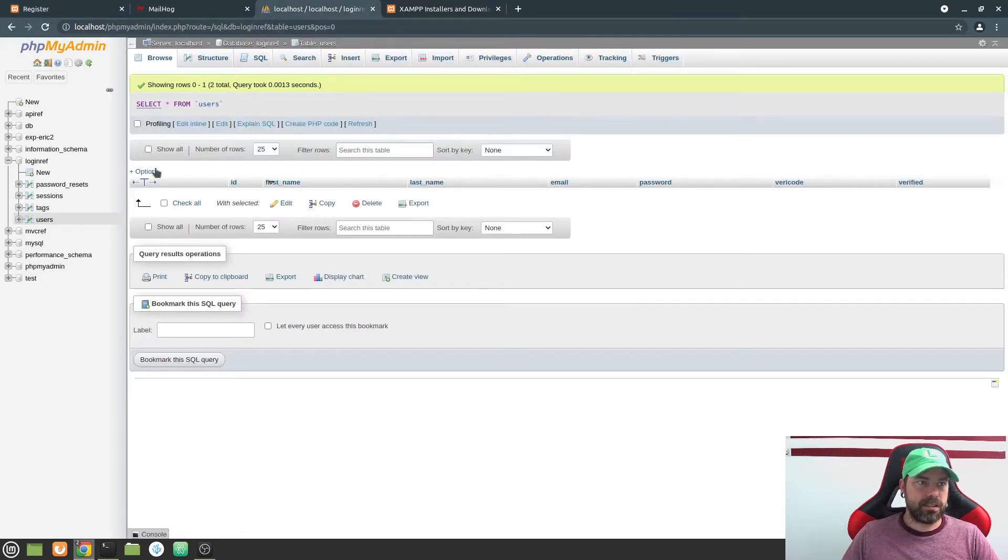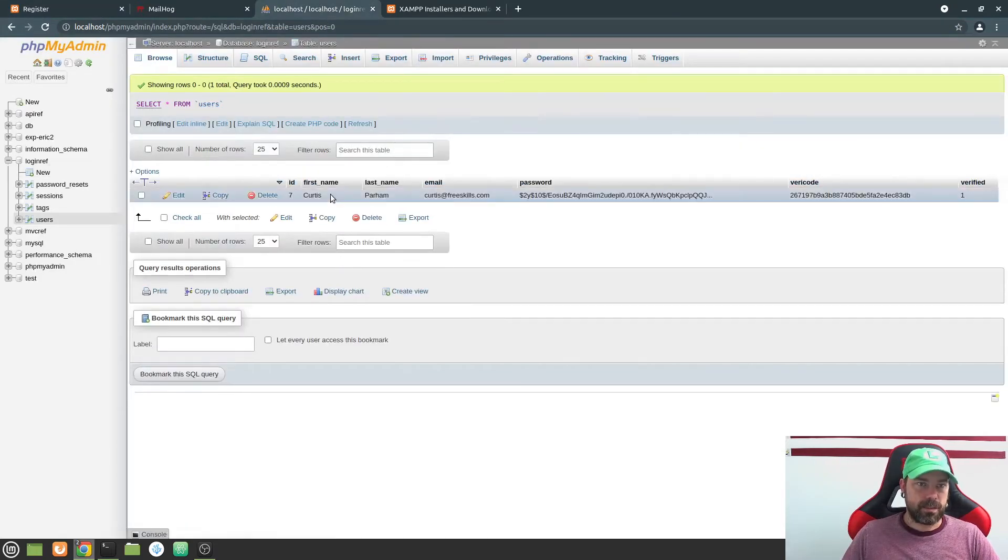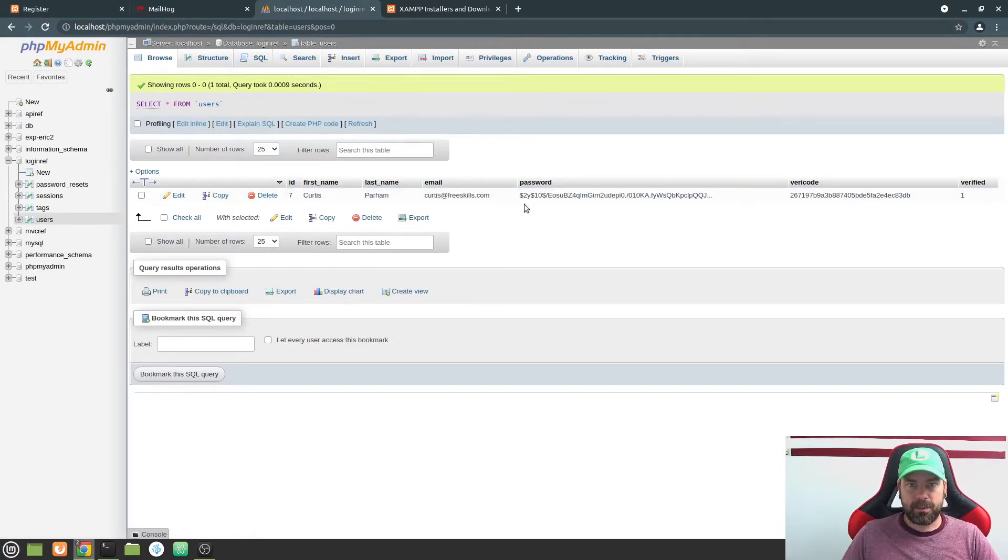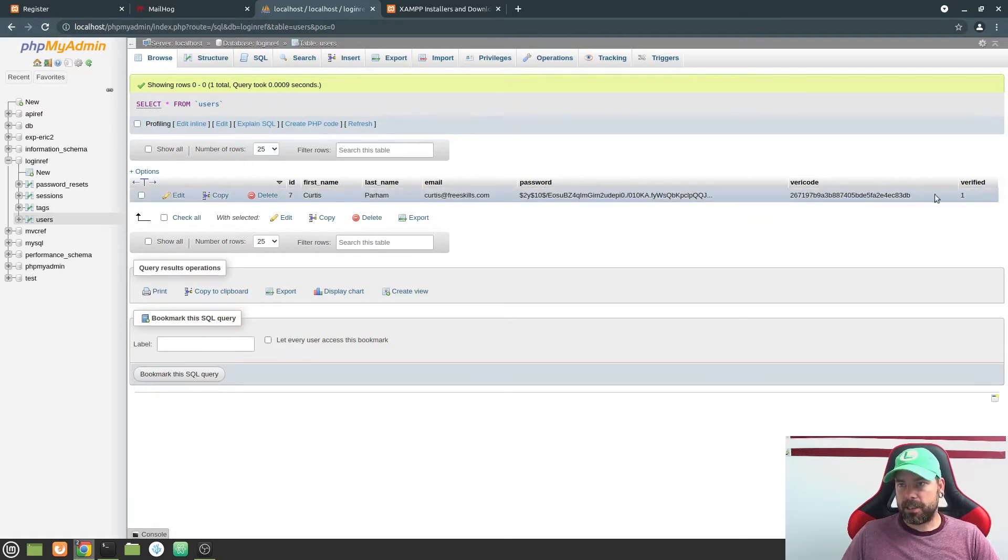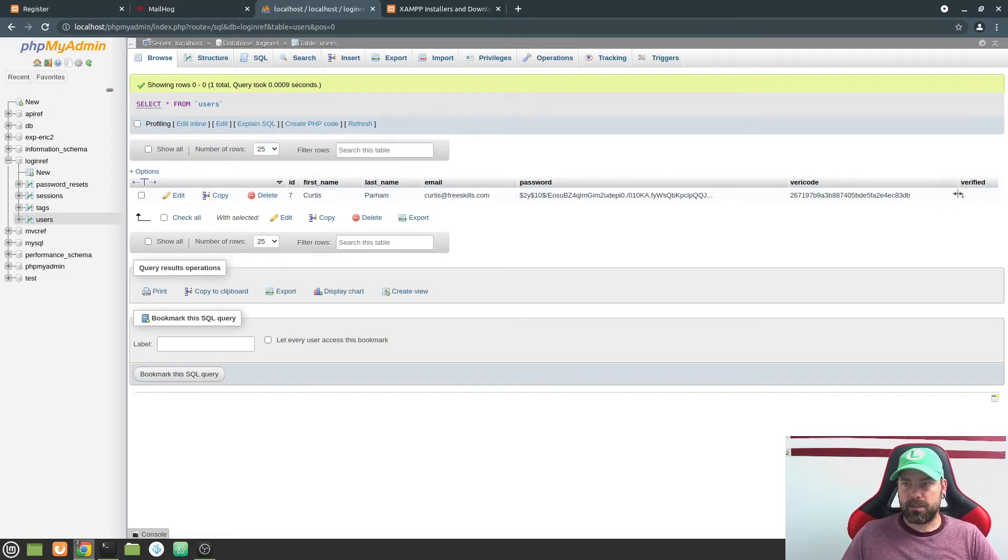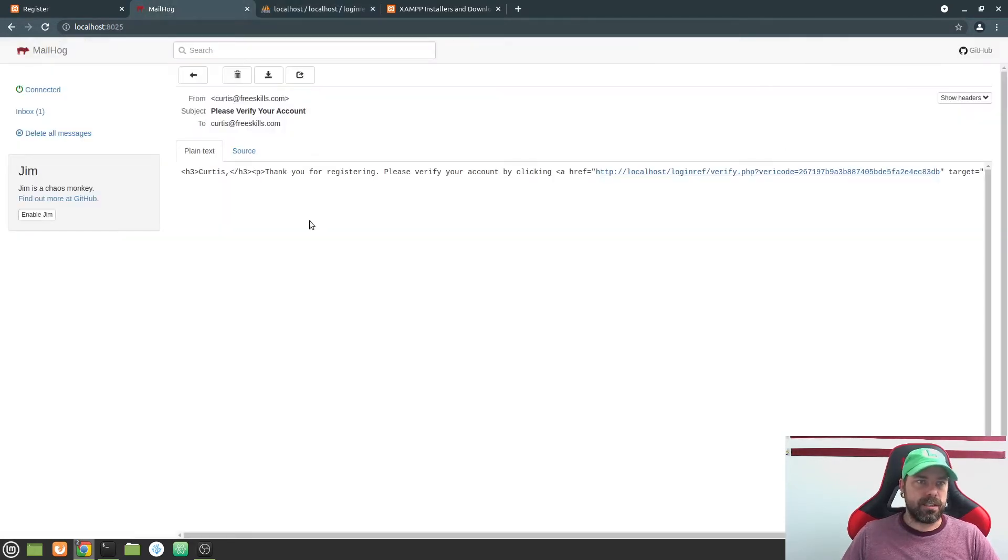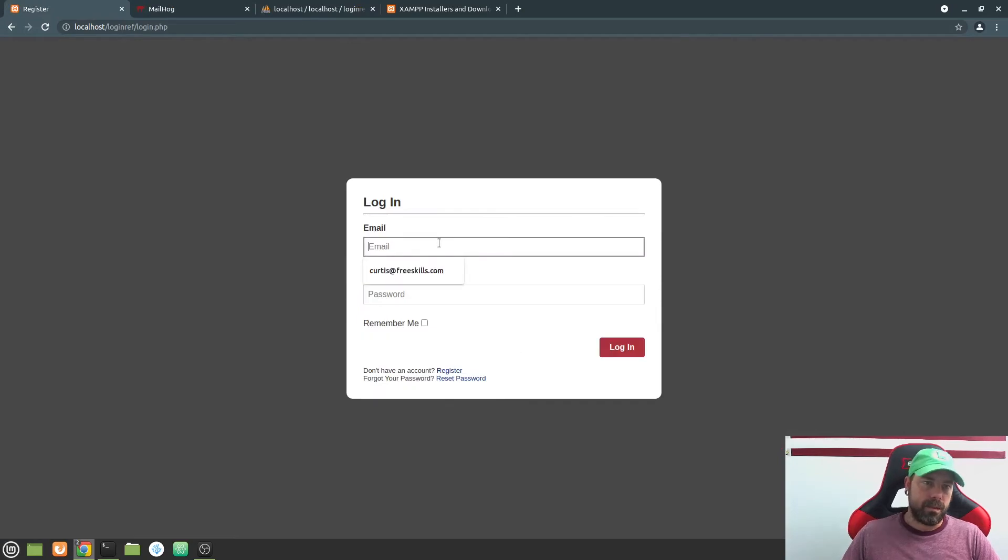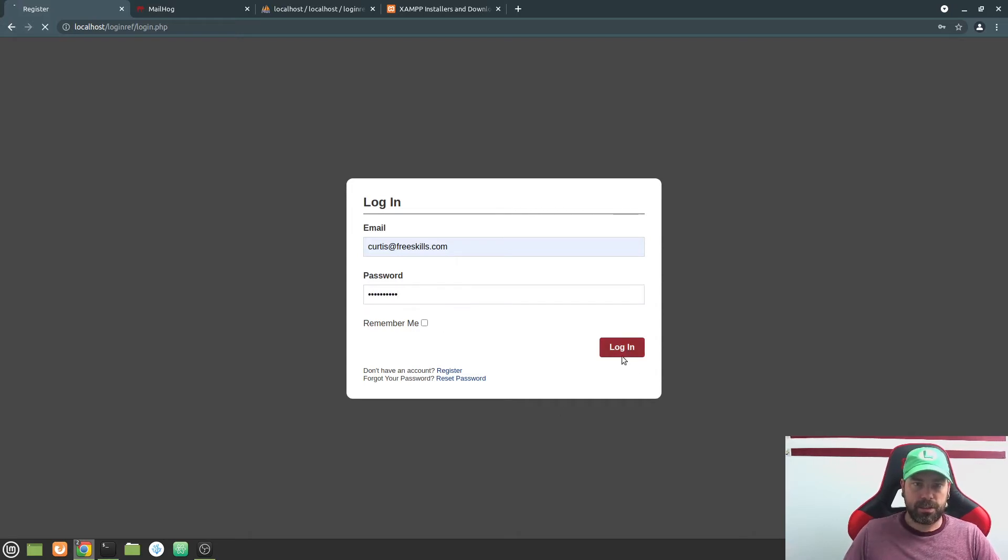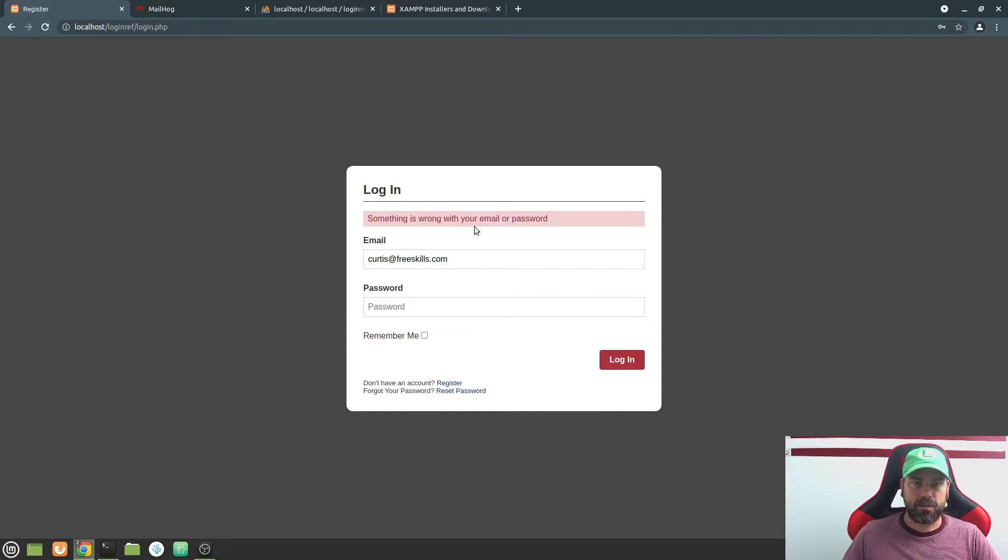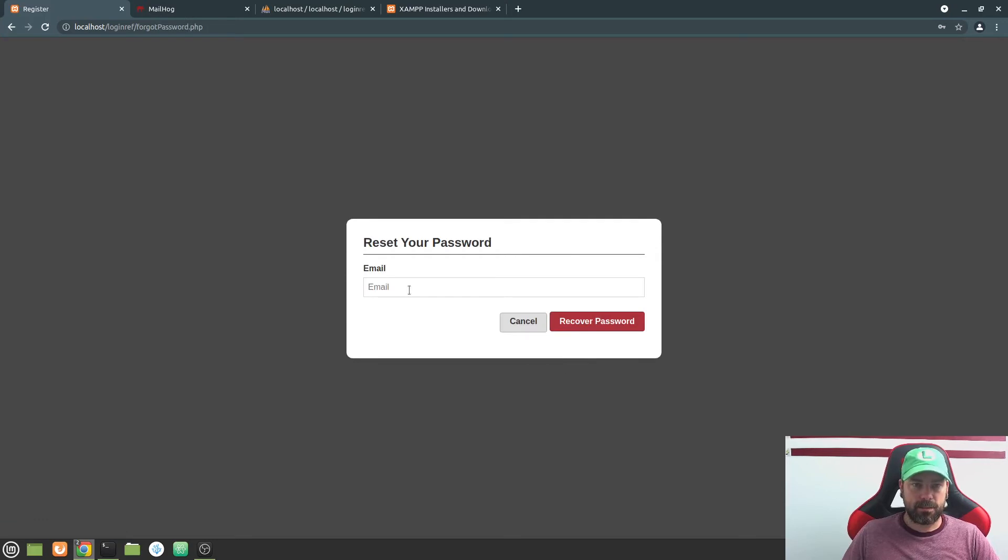And let me just show you in the database here, it sets up a user with a first and last name and email address. And then it gives a hashed password. It has a unique verify code. And then now it also has a Boolean whether or not the person was verified. So let me just go ahead then and we'll go here and log in. And let's say that I put in the wrong login information here, we're going to get an error on our form that says something is wrong with your email or password. And so let's say I forgot my password. So let's go ahead and reset our password.